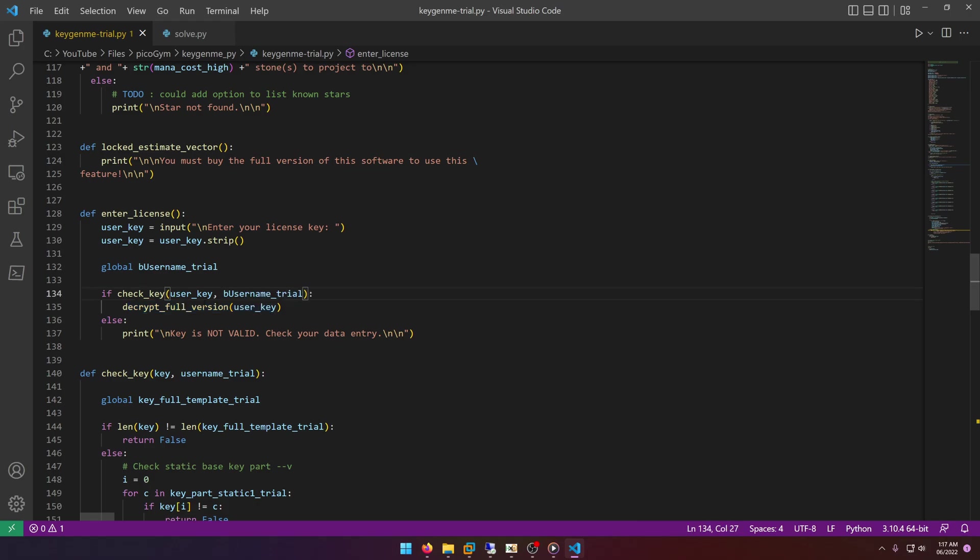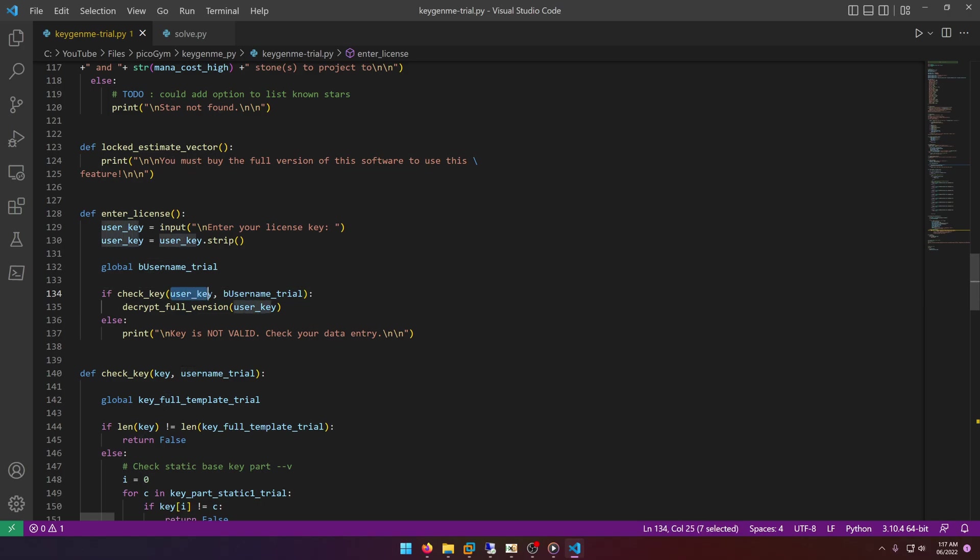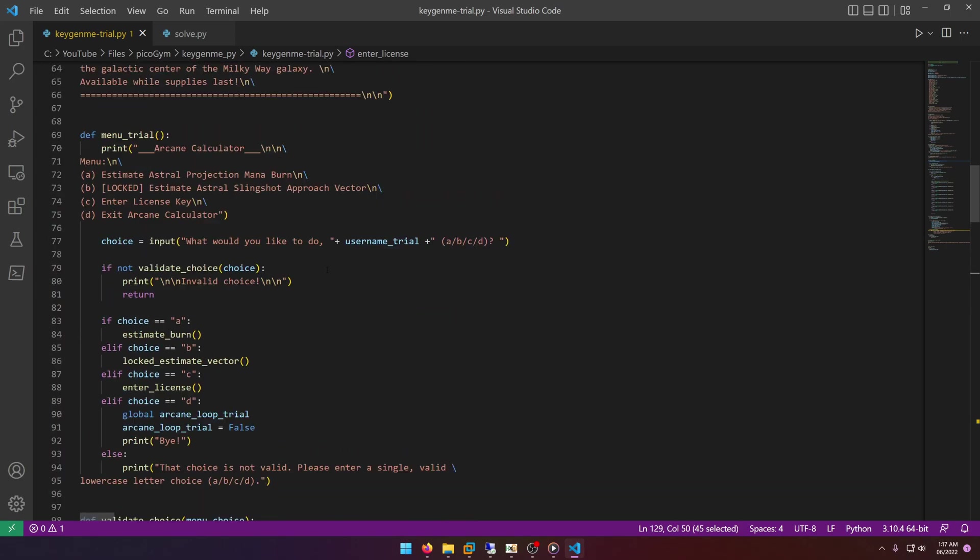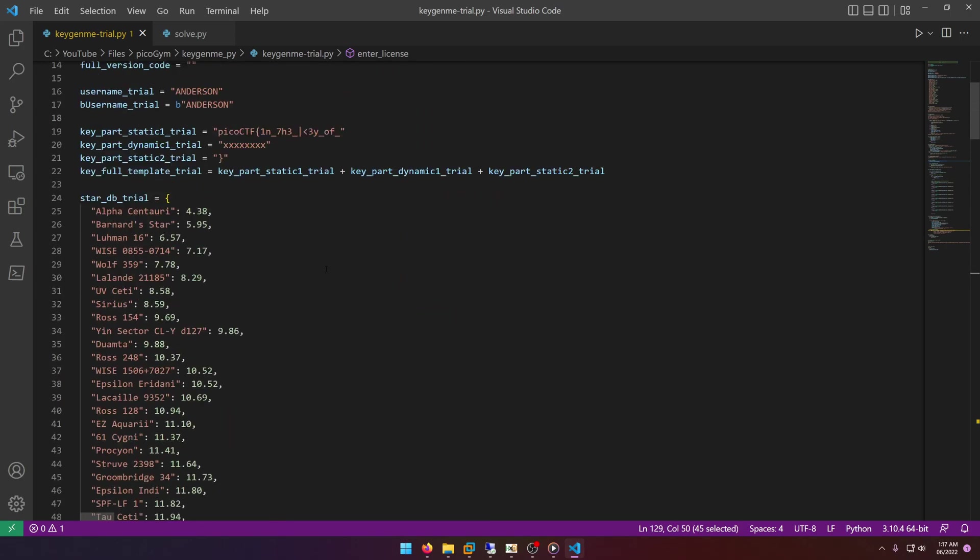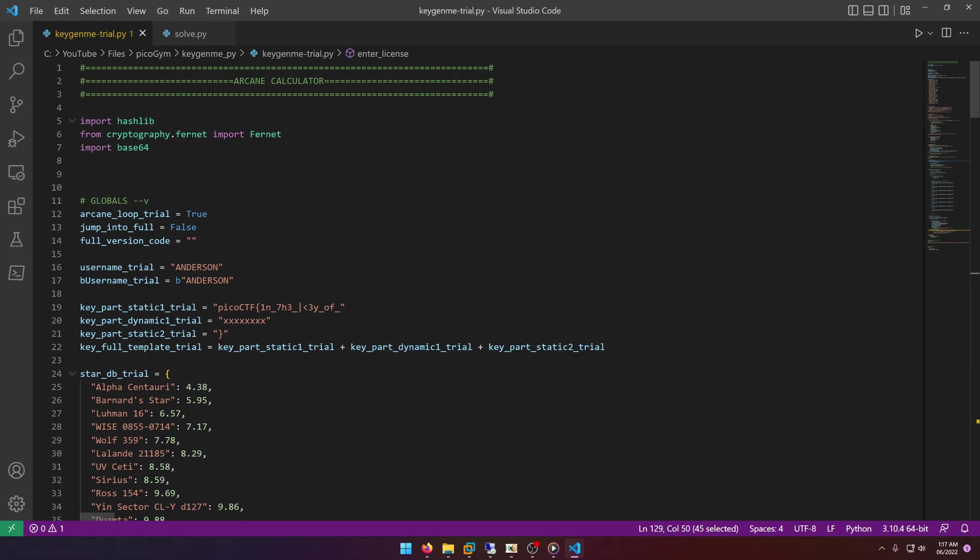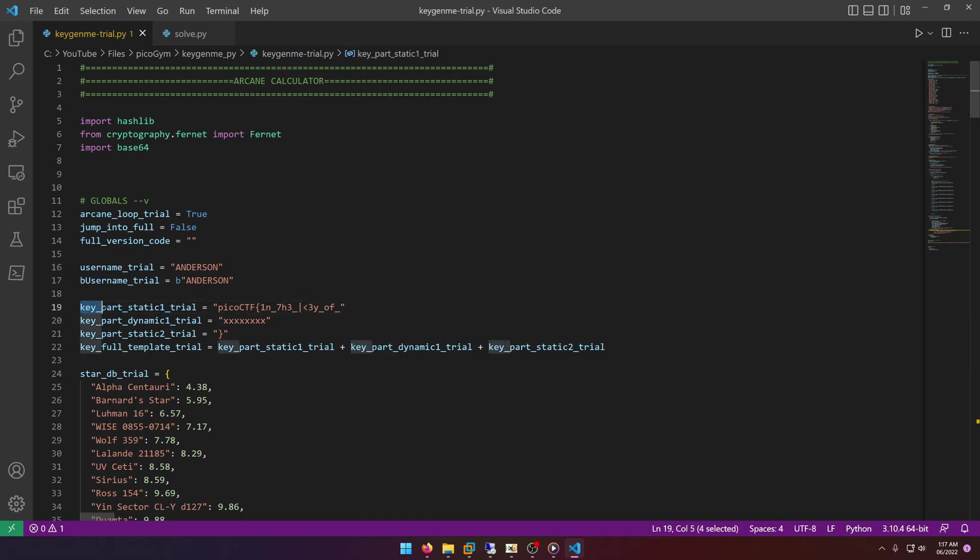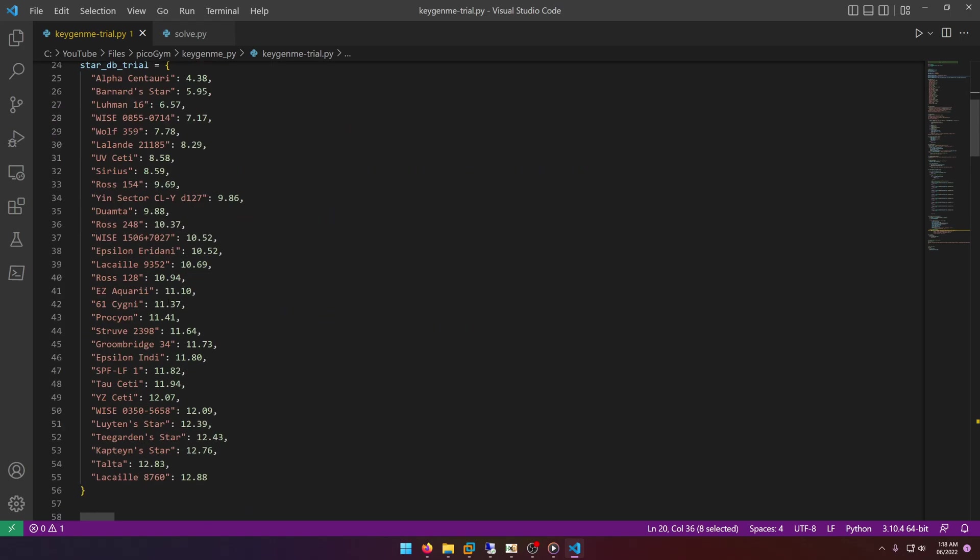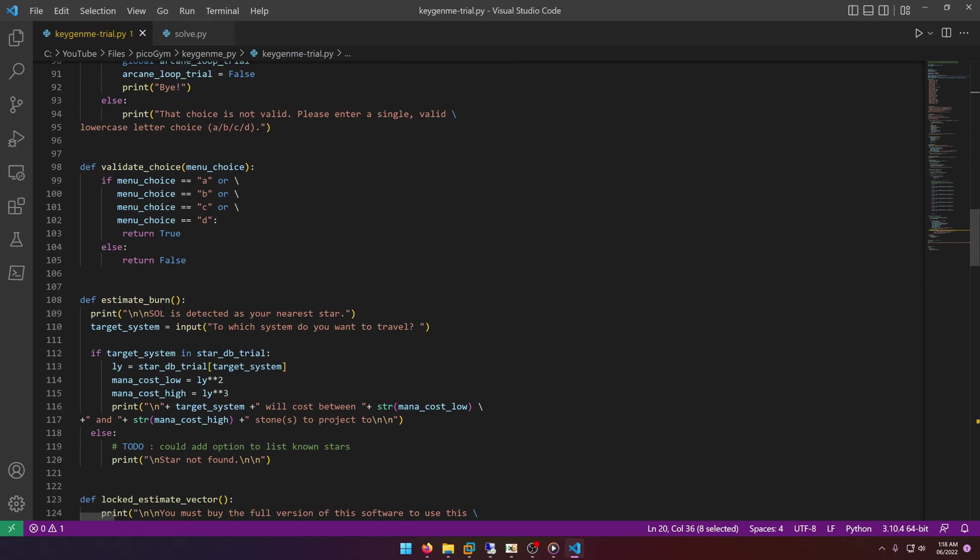And of course that key is referring to our flag key because as you can see here, check_key is passing in user_key and user_key is our user input. If we scroll back up we know that the key is going to be the flag essentially. So if we enter in the flag which is the key, then we should get the full decryption. But seeing what the fully decrypted thing is is not necessary since all we really need is the key, right, which is the flag, and that's what we're going to be submitting for points.